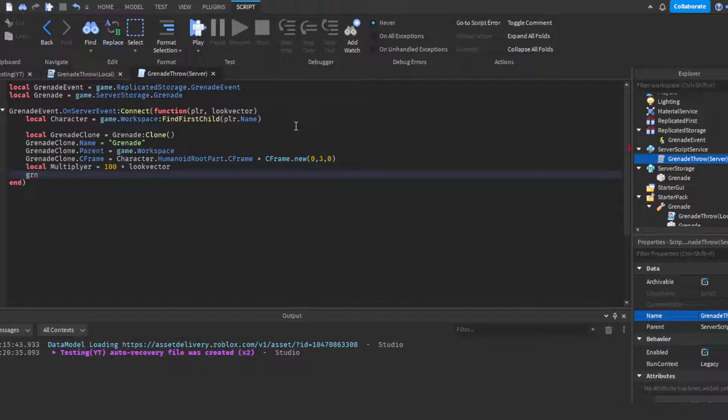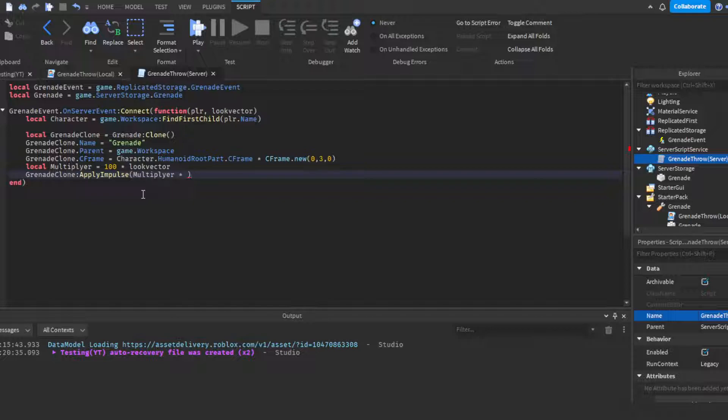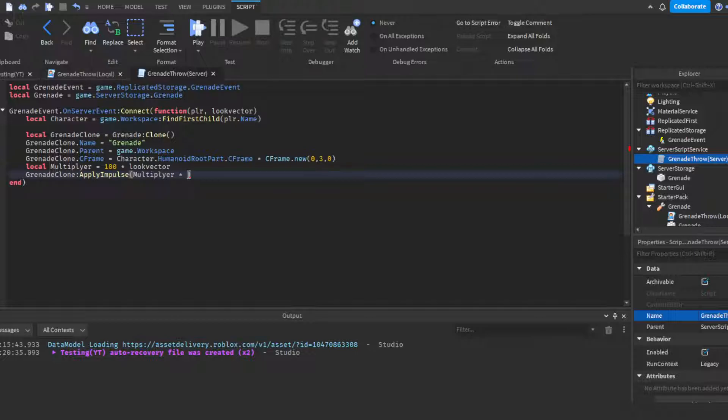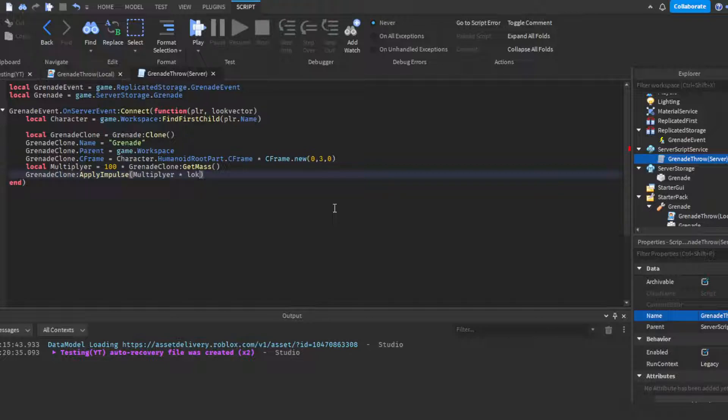Then we're going to do grenade clone:ApplyImpulse. I always forget what it's called. It should be 100 times grenade clone:GetMass. So local multiplier equals 100 times grenade clone:GetMass times look vector. Then grenade clone:ApplyImpulse, and in the parentheses multiplier times look vector. There we go. Okay, now we have our throwing.